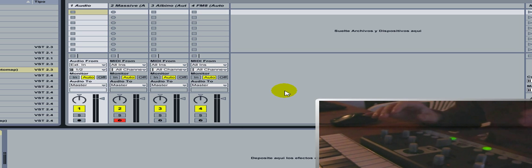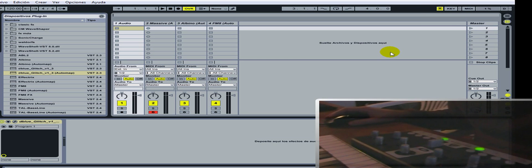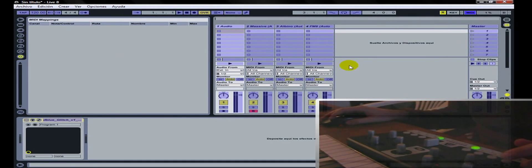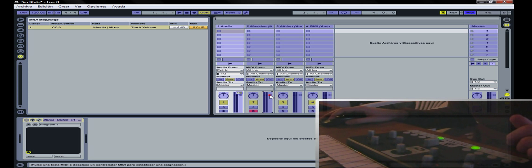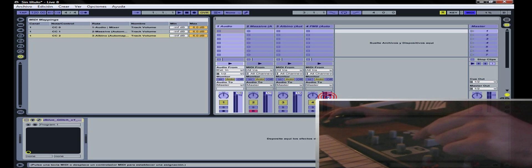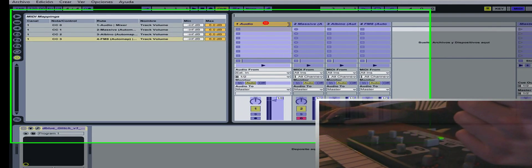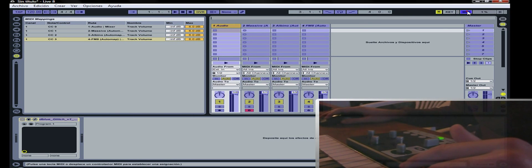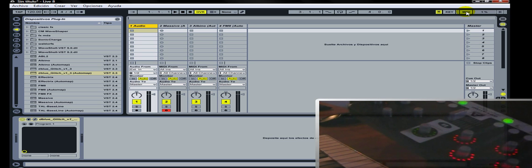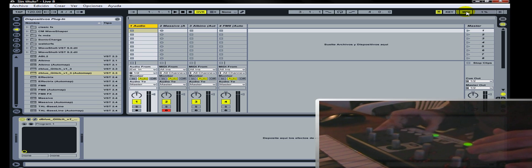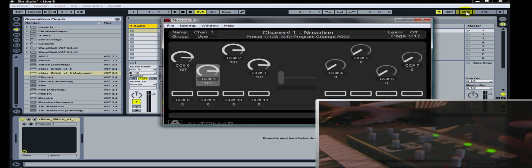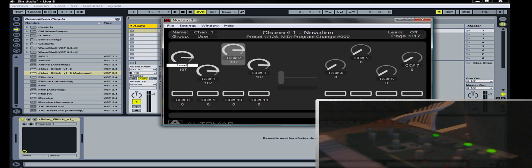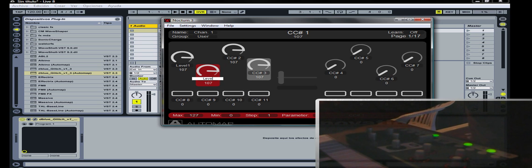Entonces vamos a empezar a asignar un par de levels o volúmenes. Como siempre en el Ableton, vamos a clicar en MIDI, clicamos en algún parámetro, movemos el controlador —un encoder en este caso— y vamos a asignar. Esto es como lo hacíamos en los viejos tiempos; no hay nada que esté haciendo por el momento el software de Automap, simplemente enviando mensajes MIDI tradicionales. Ya tenemos los cuatro encoders controlando los volúmenes. Vamos a cambiar los nombres: por ejemplo, Level 1, Level 2, y así.